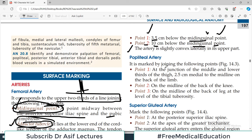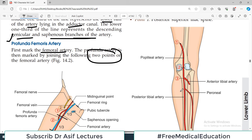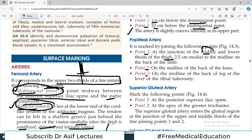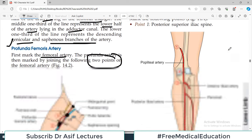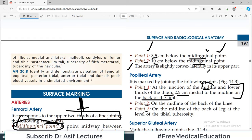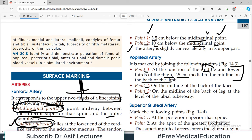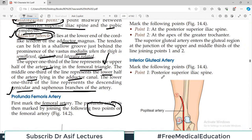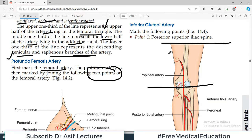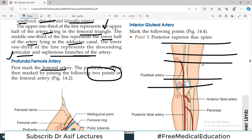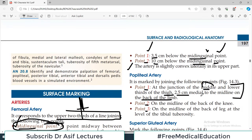The first point of the popliteal artery is at the junction of the middle and lower thirds of the thigh, 2.5 cm medial to the midline on the back of the limb. You must look at the person from the back side. Divide the thigh into three thirds — upper, middle, and lower — and find the junction of the middle and lower thirds.